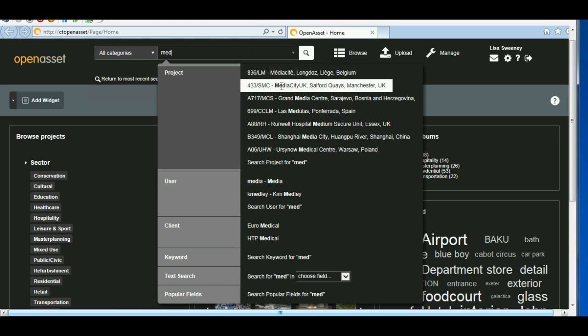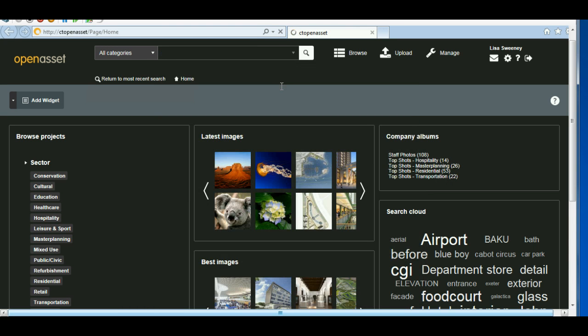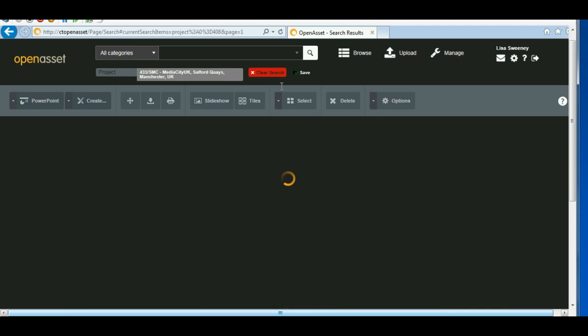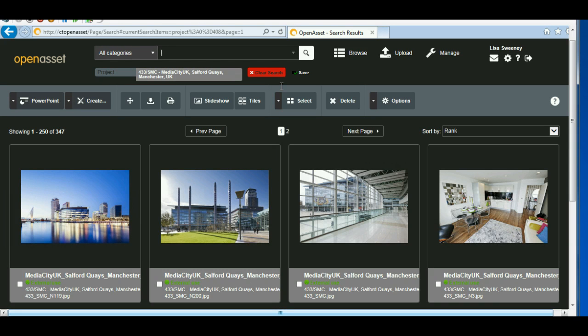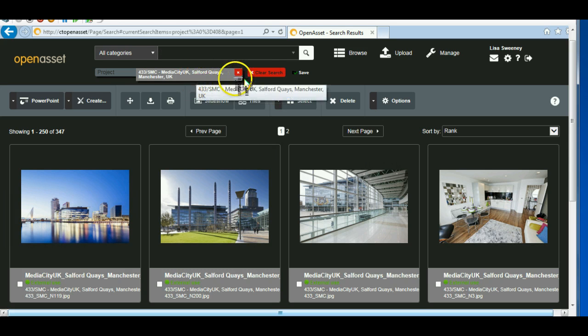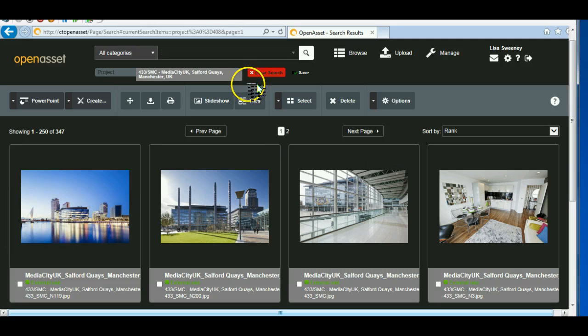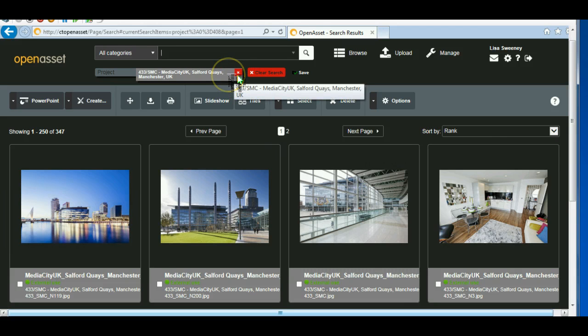So there's my project here. I'm going to click on that. And this will bring back all the images associated with the Media City project. And I'm seeing at the top here a search trail. So I can continue to search within here if I wanted to.